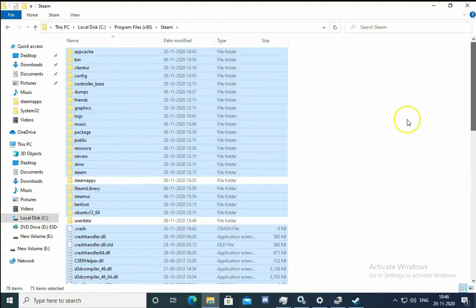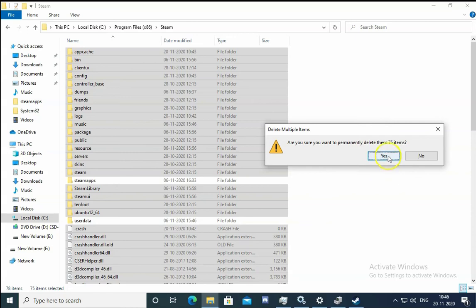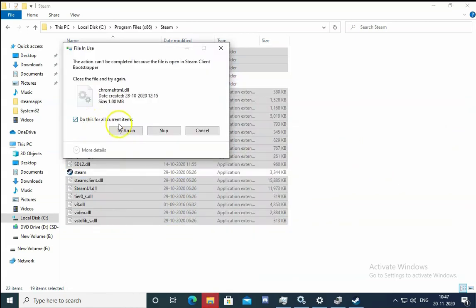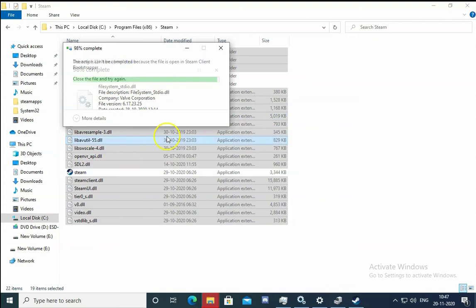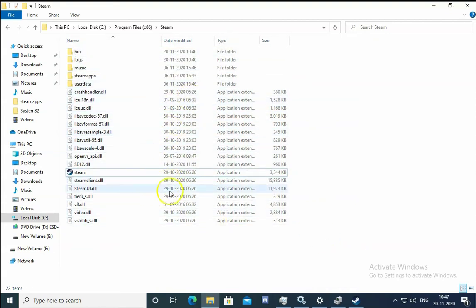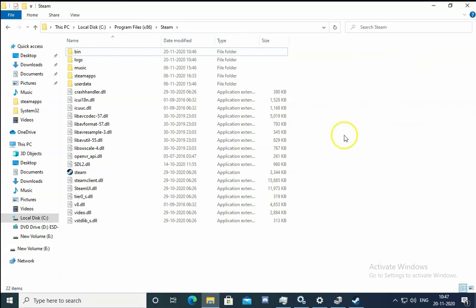Press Shift + Delete to permanently delete the remaining selected files. Click Yes to confirm. Some files may not delete — click Try Again or Skip as needed. Then double-click the Steam application to confirm the data is cleared.